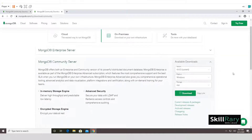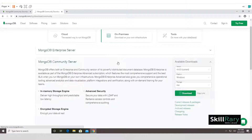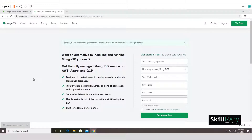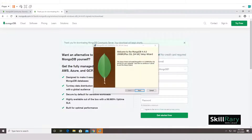Upon clicking the link you'll be forwarded to the download options. The Community Server version is already expanded. Click on Download and wait for it to complete. Once the file is downloaded, click on it to start the installation.